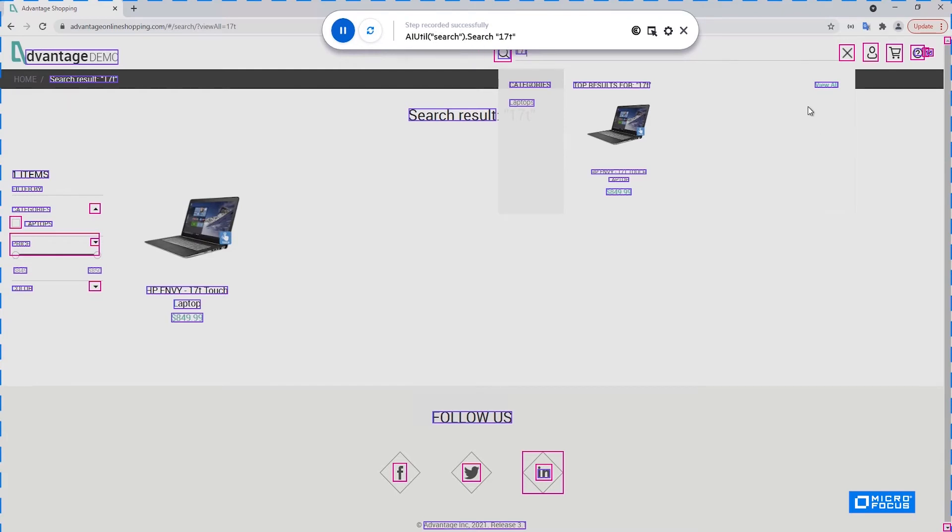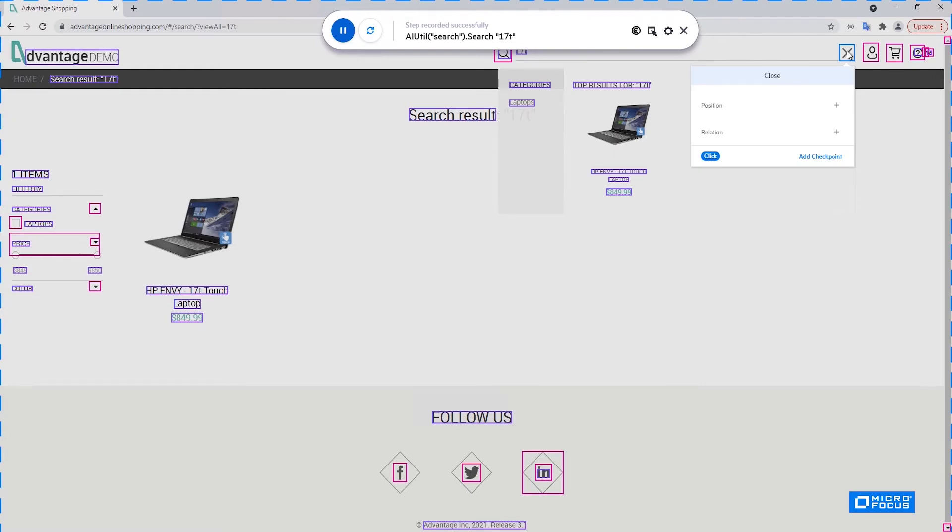The next step I would like to do is to close this dialog being open here by the search. So in order to do that, I need to click on this close button. But I know from previous versions of this application that sometimes this dialog does not open. So I'm not sure that I'm going to have this close icon. Therefore, I would like to add a checkpoint to make sure it exists before I'm clicking it.